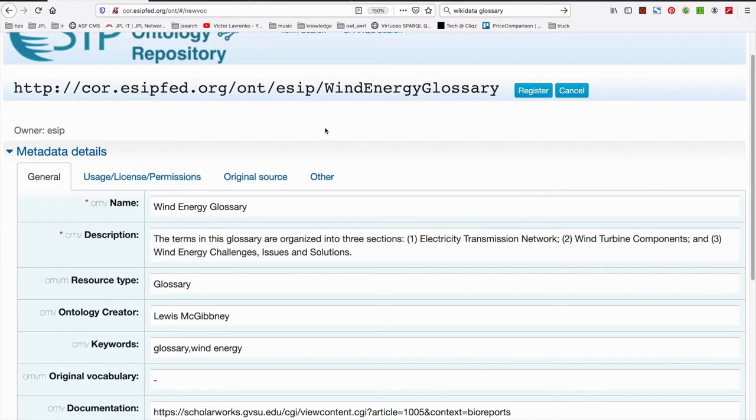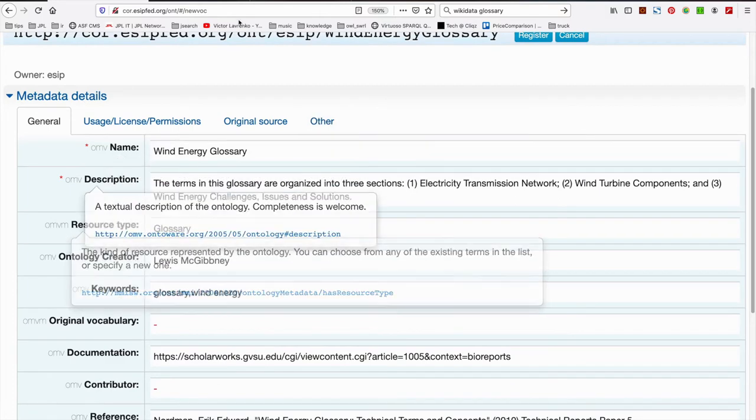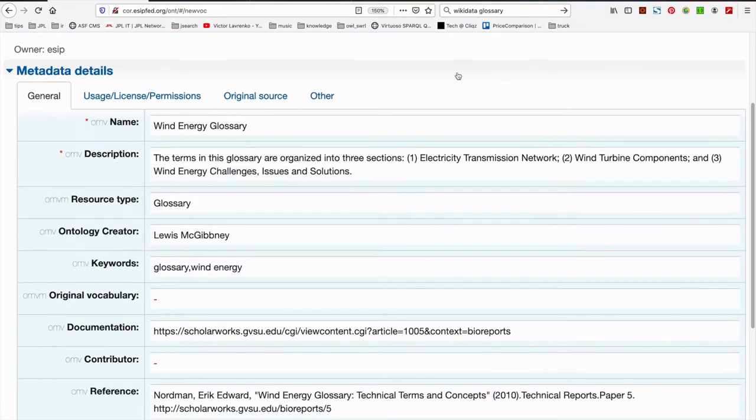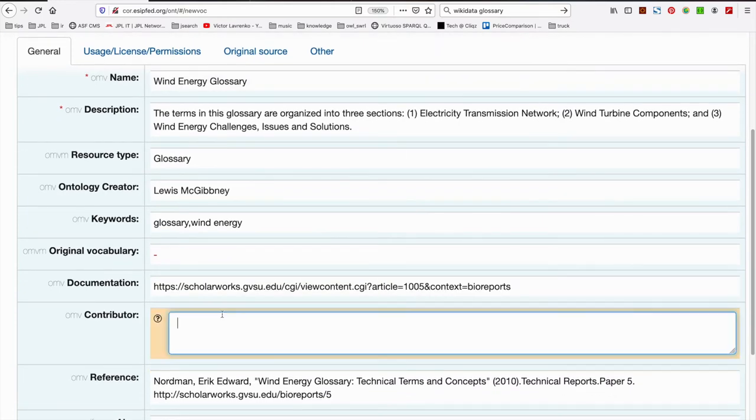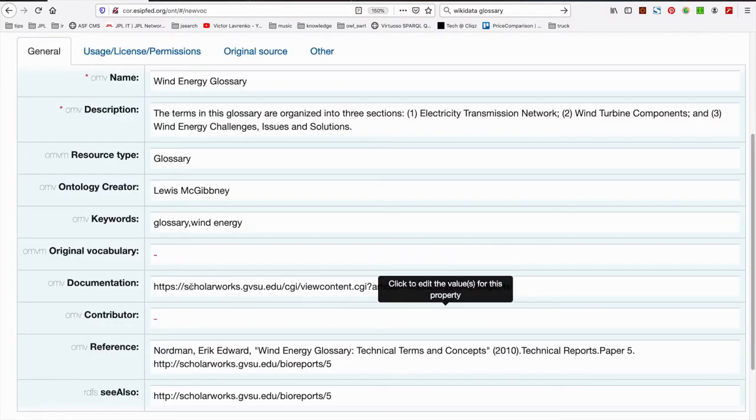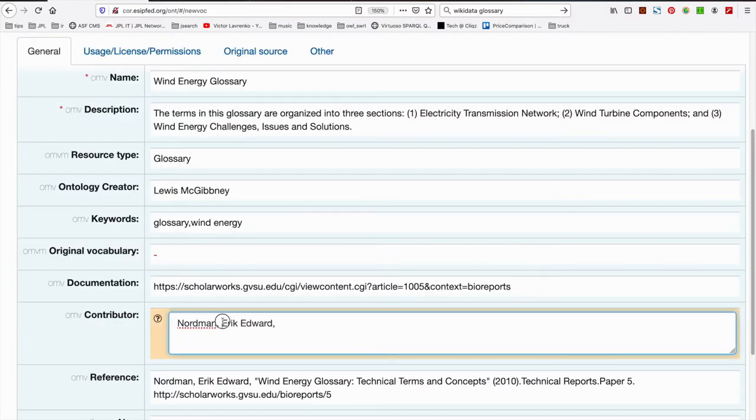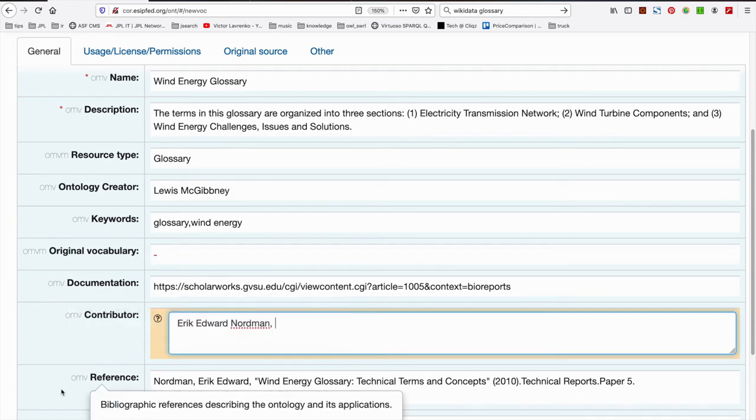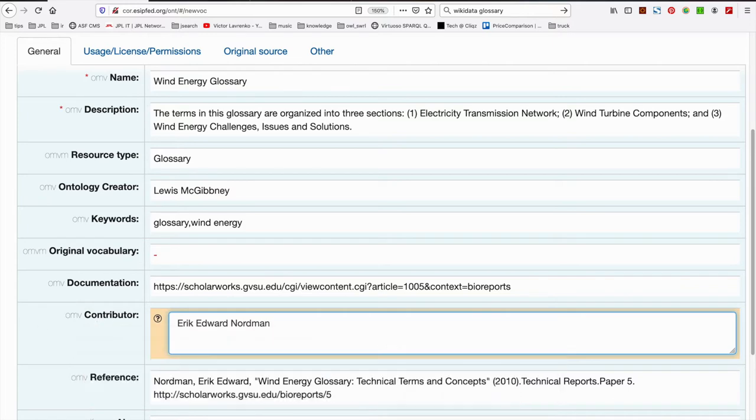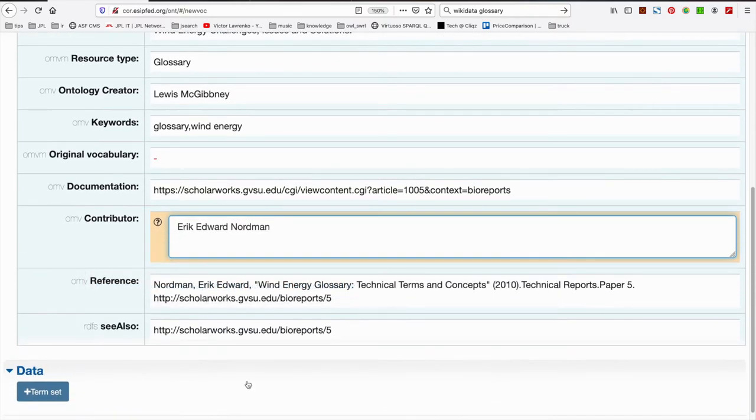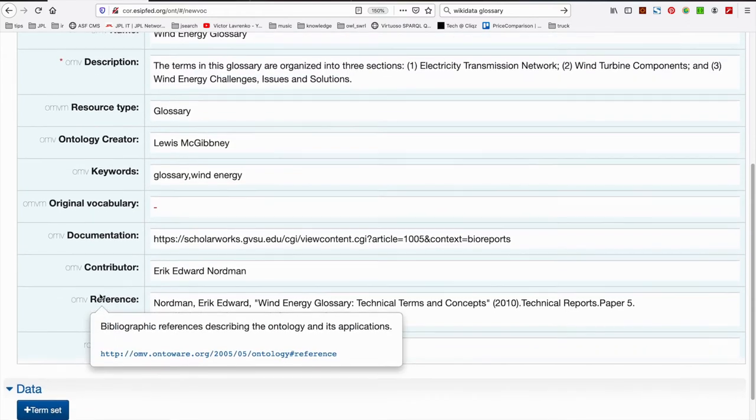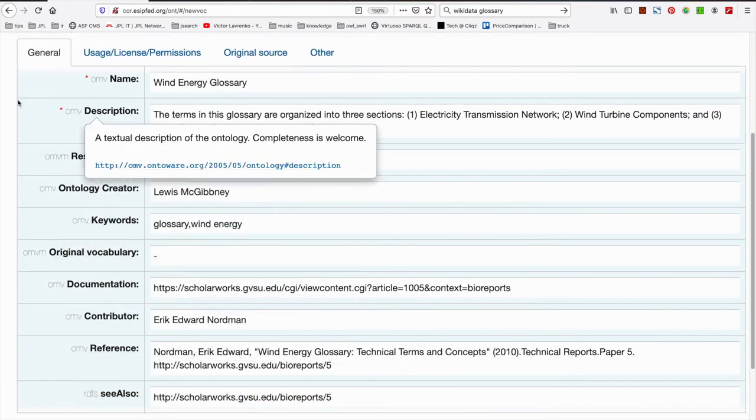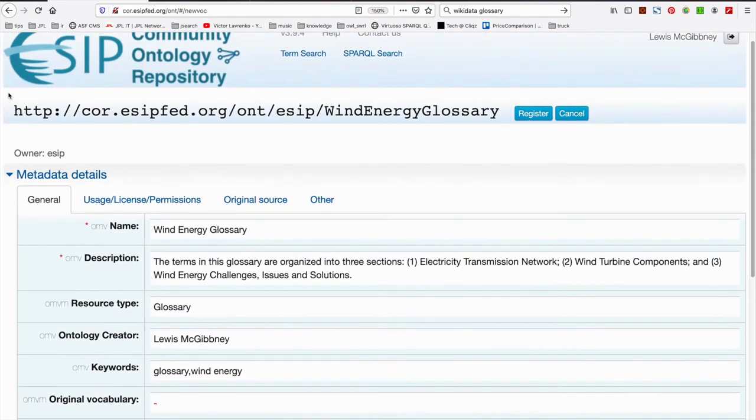Okay folks, I've populated our metadata here. We've provided our name, description, resource type, myself as the creator. I'm going to actually add in here the contributor, of course, Eric Edward Norman. I've referenced the original work via the OMV reference field, and I've linked through to an alternative reference for it as well, just to provide comprehensive credit to that work.